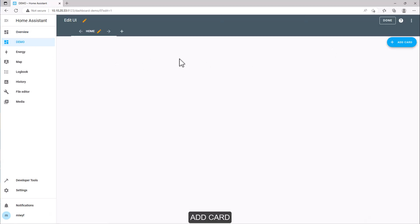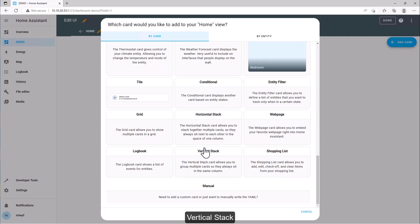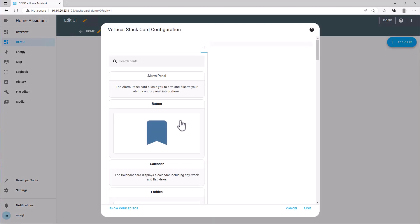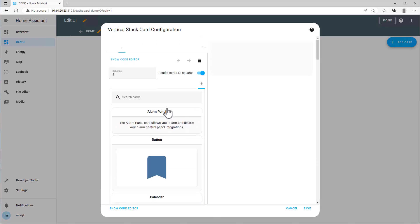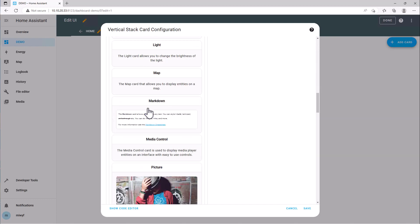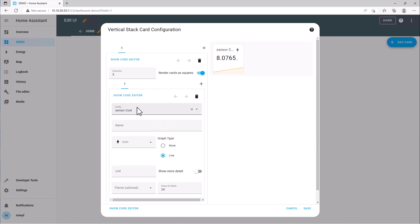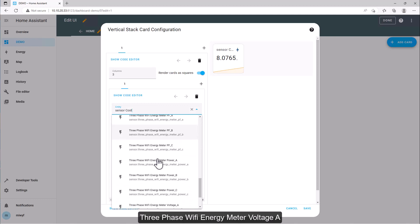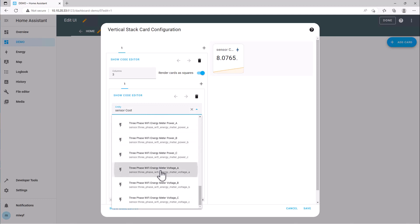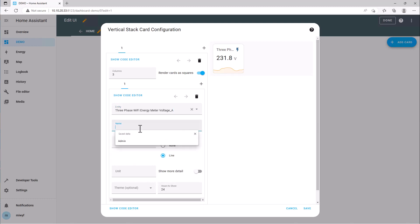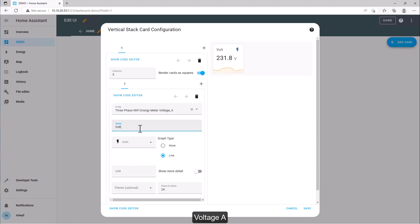Edit dashboard, add card, vertical stack, grid, sensor — select 3-phase Wi-Fi energy meter voltage A, name it voltage A, then add.